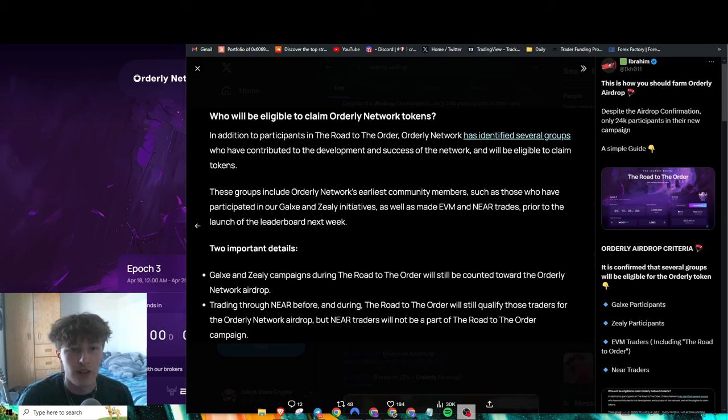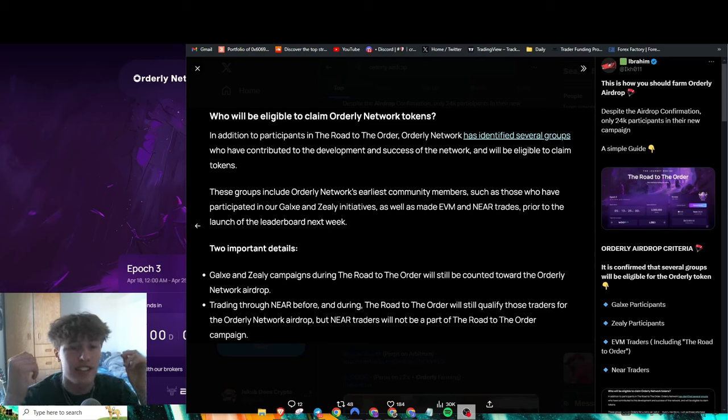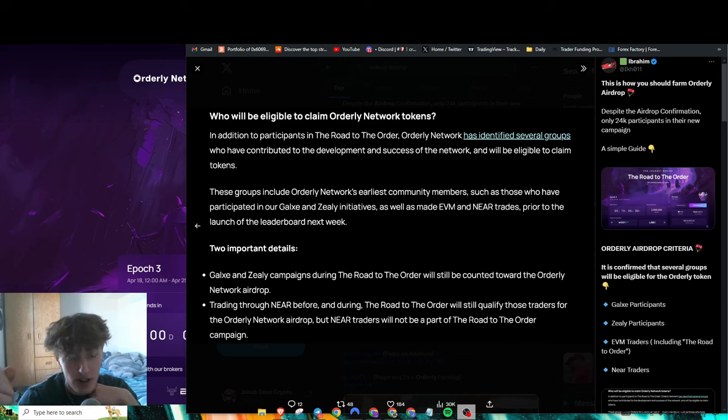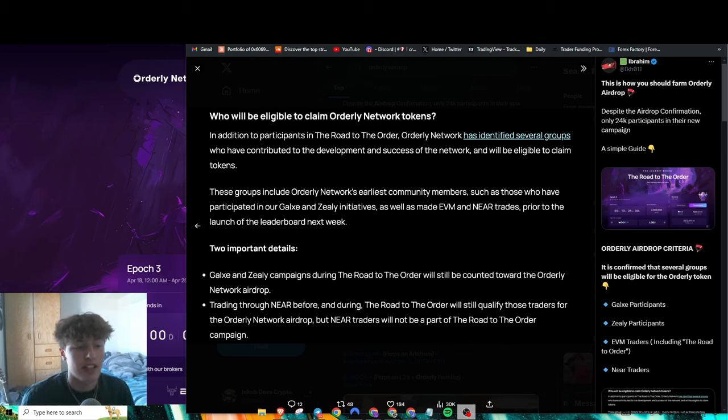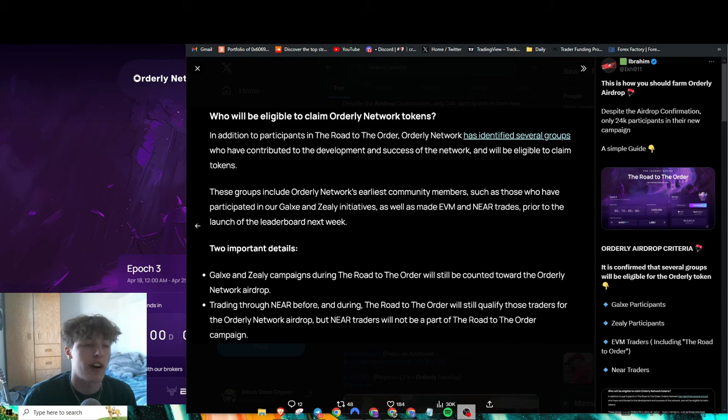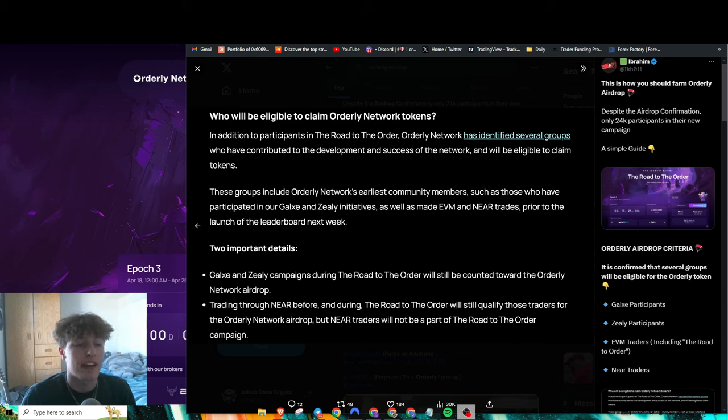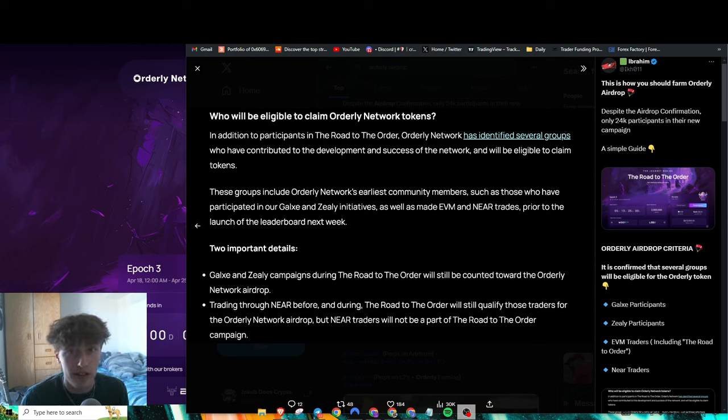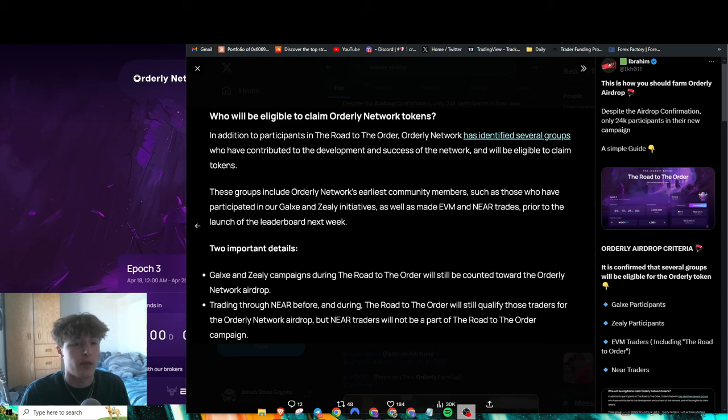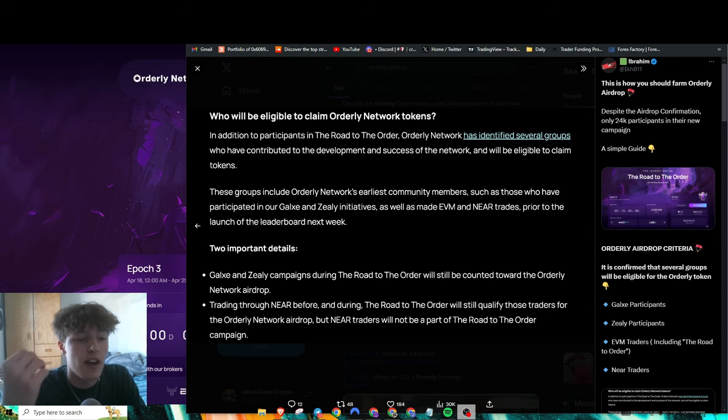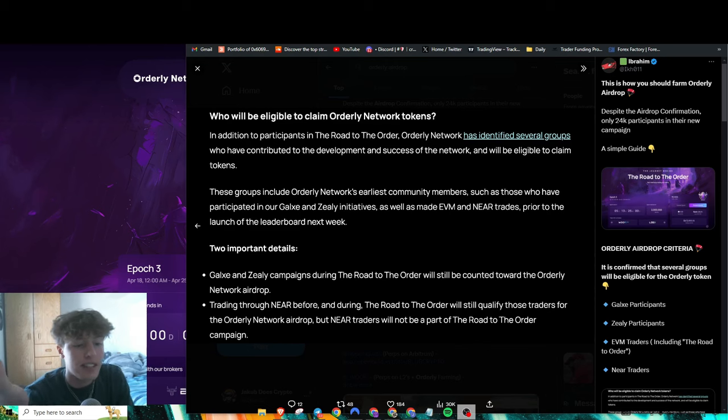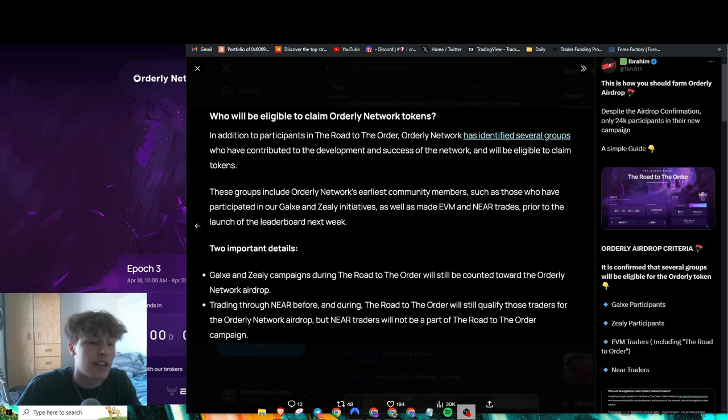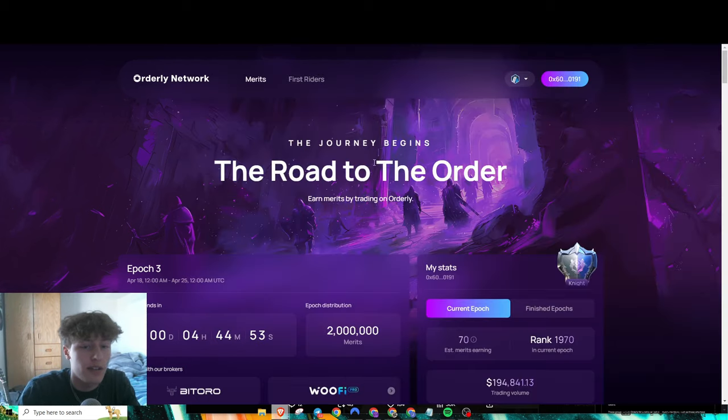Hello everyone, how's it going? Today I have for you guys the Orderly Network airdrop guide. Basically, Orderly provides oracle information for DEXes and trading platforms, and they recently said that they will be having an airdrop. There's a multitude of ways to qualify for their airdrop, so let's get right into how to actually qualify.